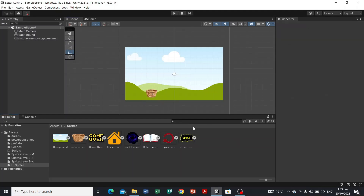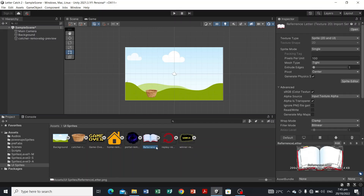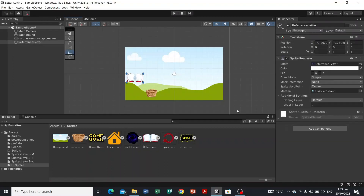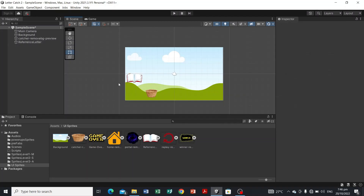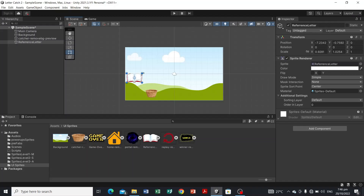Next, we're going to put the reference letter, which is the book sprite. I'm going to drag it in here. For this first level, the letter I want my learner to recognize is letter M, so we'll place it accordingly. We now have the book for the reference letter and the player catcher in the scene.